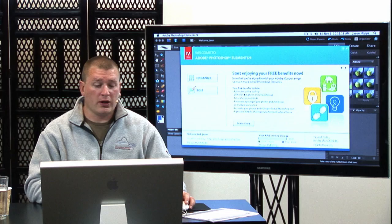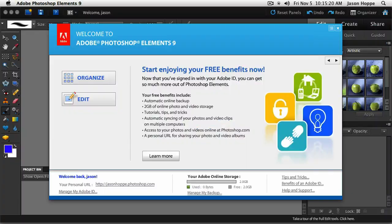Once signed in, you get automatic online backup and 2 gigabytes of photo storage online. You have access to tips, tricks, videos, and everything else — it's worth doing. This splash screen comes up and you can either launch into the Organize section or the Edit section. We're going to start off with the Organizer by clicking on the Organize button.